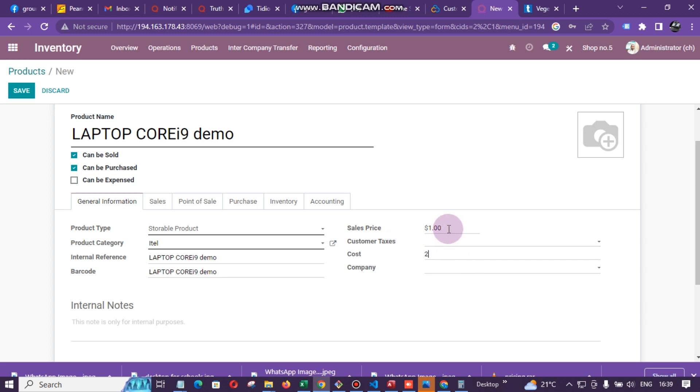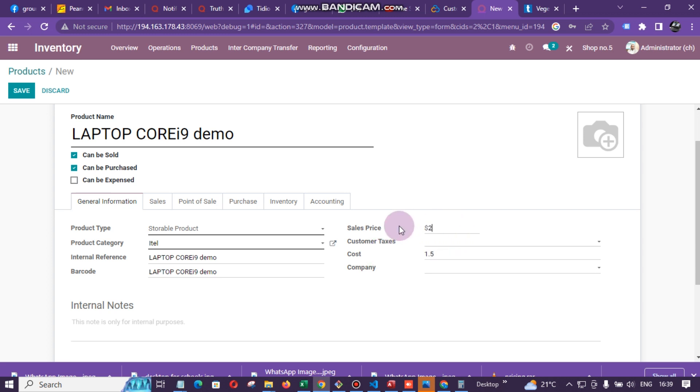Then here you enter the cost. Our laptop's cost price — the price we bought it for — is going to be $50, and the selling price we are going to sell it at is $250.